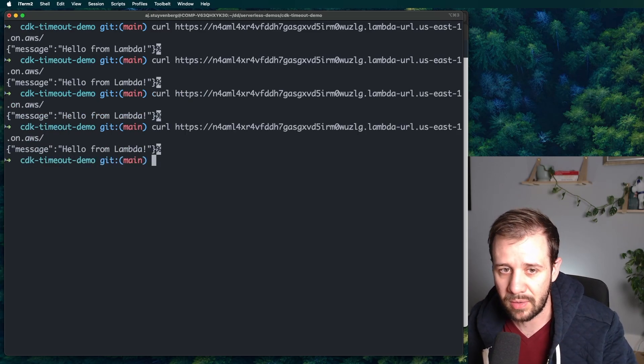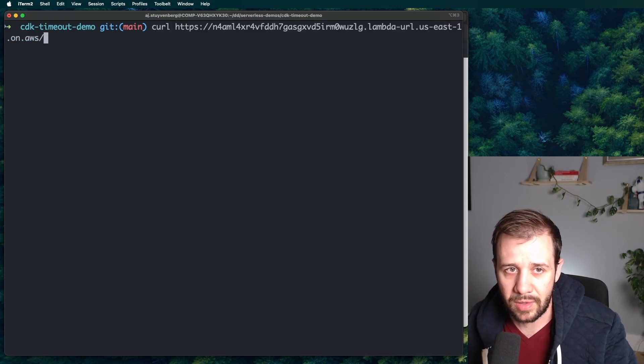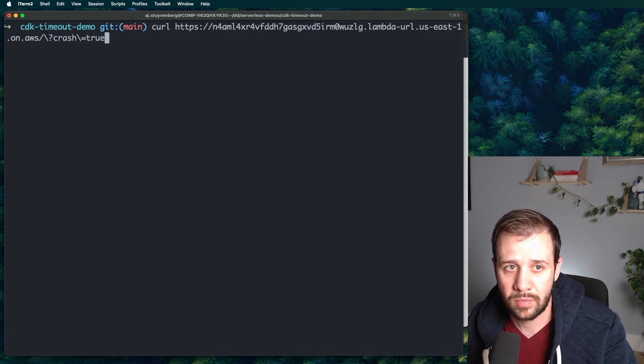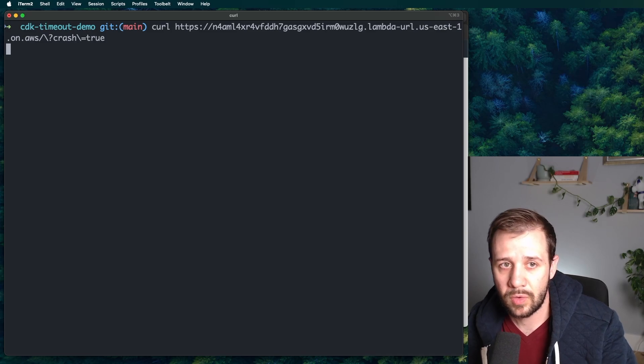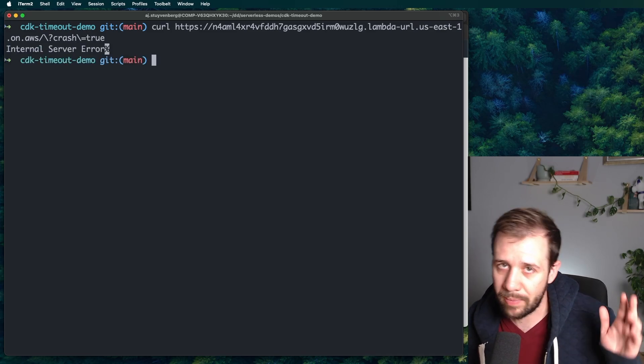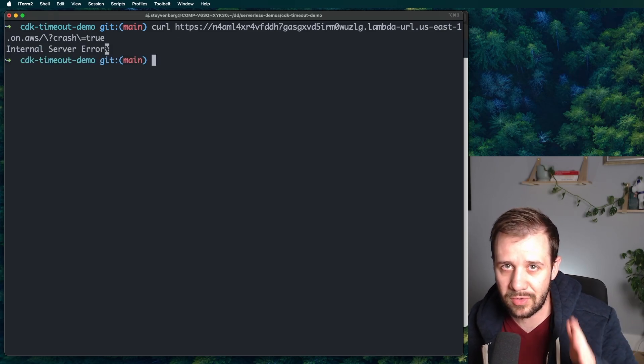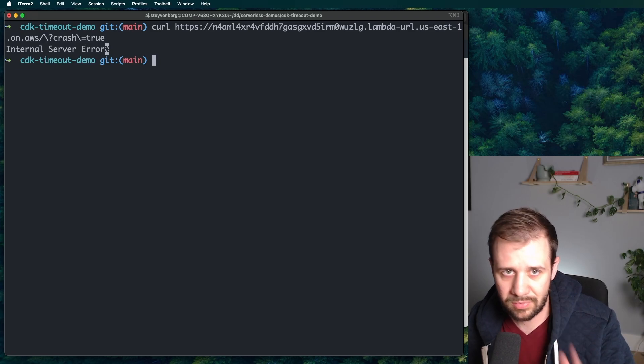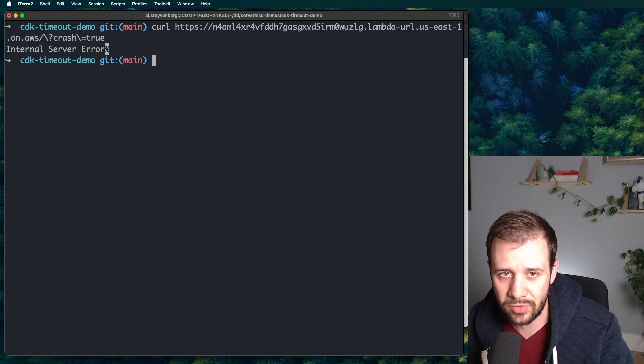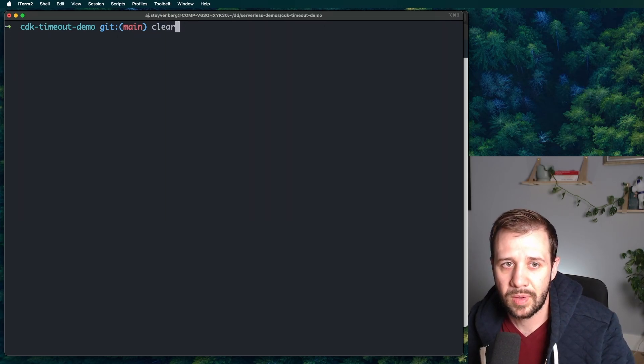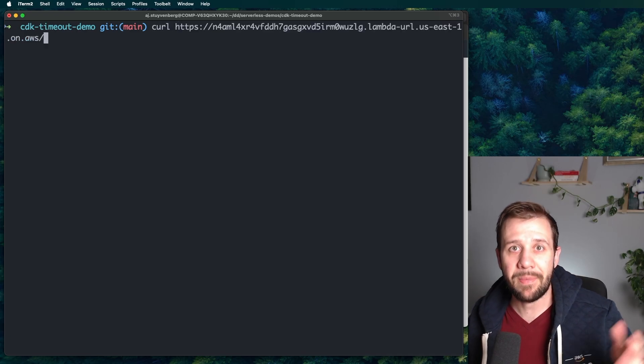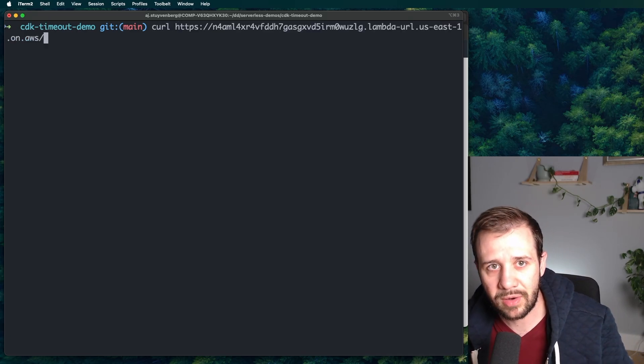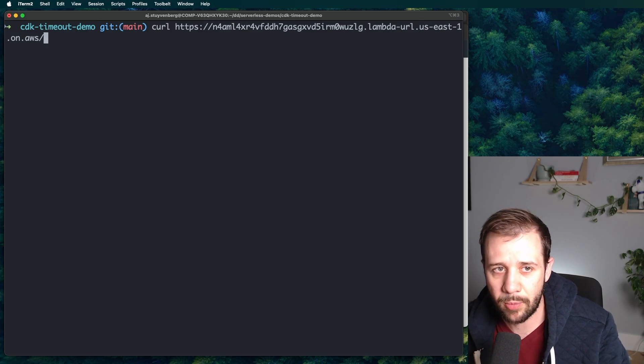But let's crash it. So now it's going to run past that three second timeout into this crash. And now there's an internal server error. But now let's go back. Let's just use the regular endpoint, which we just saw worked just fine. No problems.